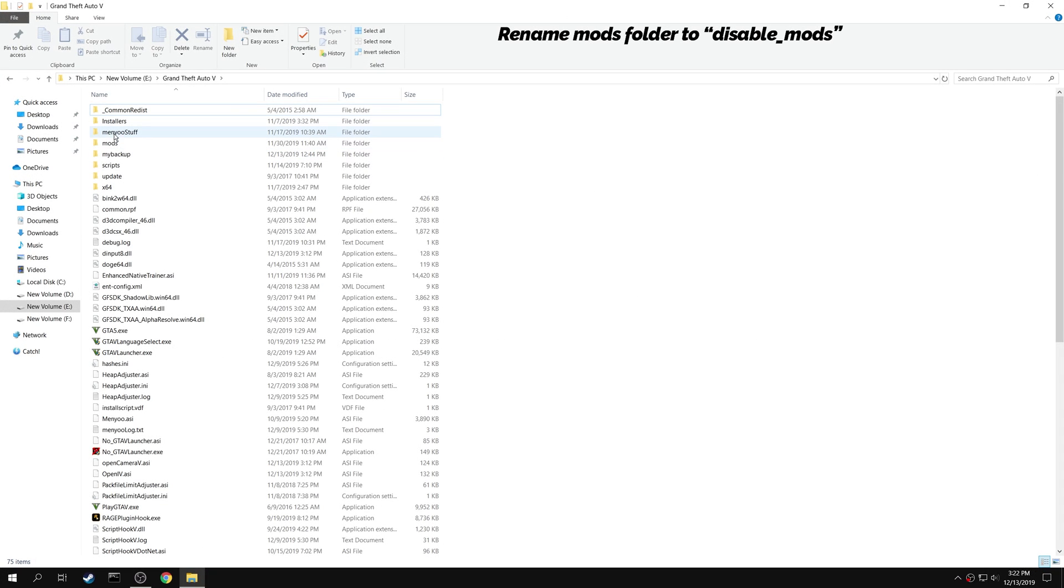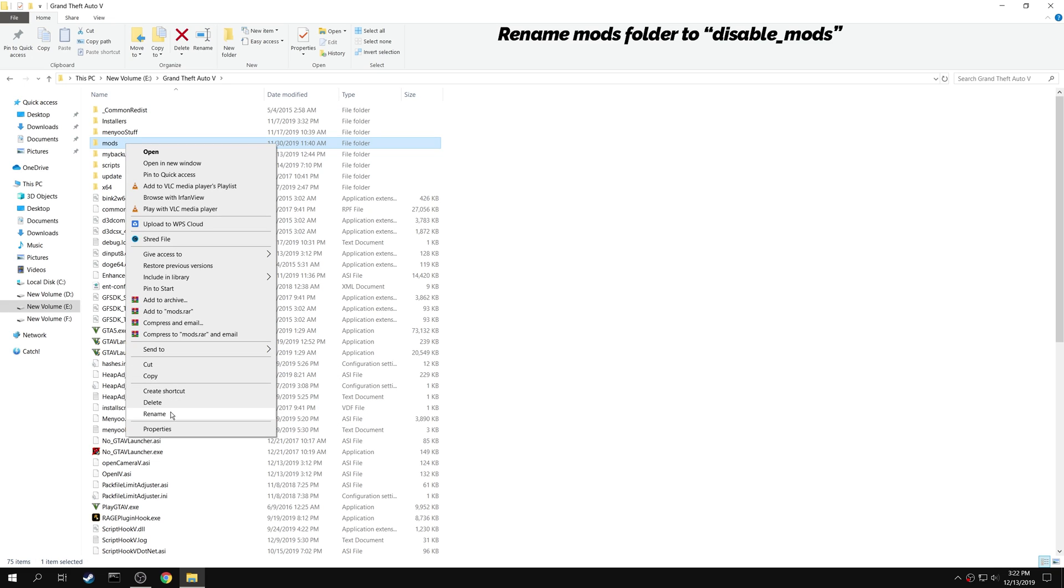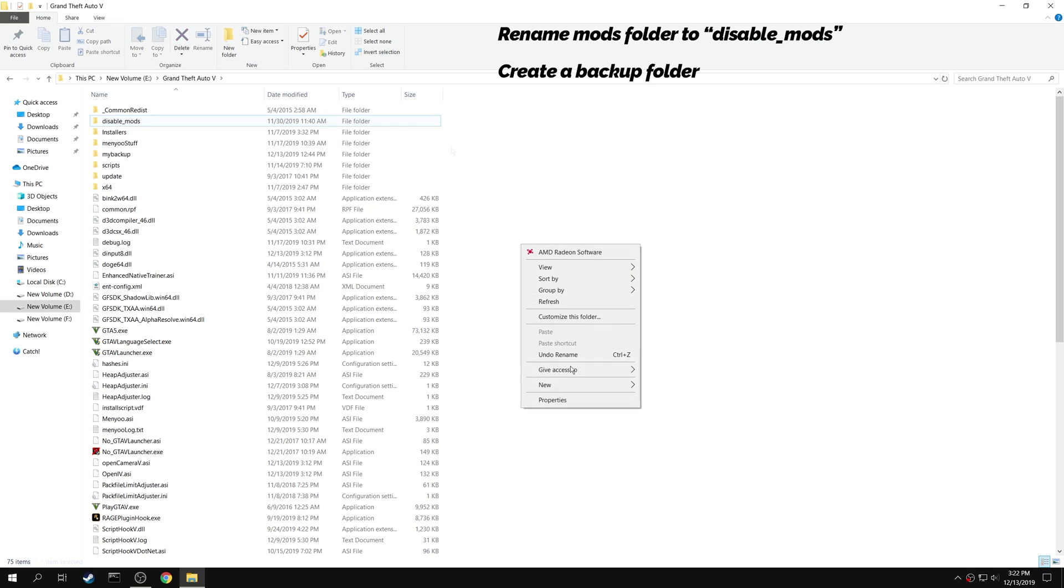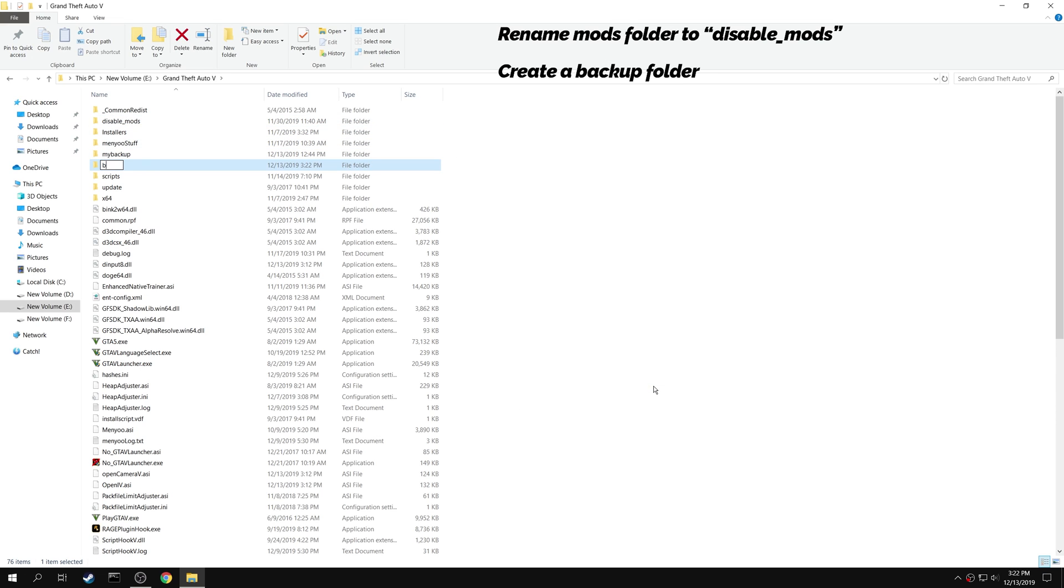Start by renaming the mods folder to any other name. I'm renaming my mods folder to something like disable mods. Now create a backup folder. You will be moving your mods into this folder.